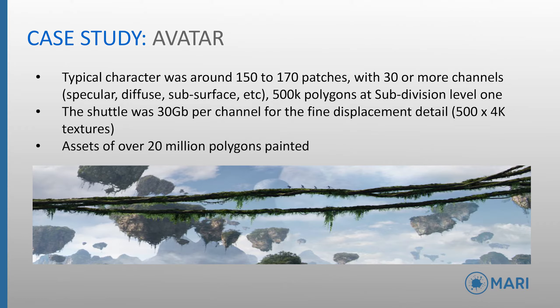The shuttle alone was 30 gigs per channel of data for the fine displacement detail, in this case it was 500 4K texture maps. Overall, assets of over 20 million polygons were painted. Mari being able to keep up with these extreme demands demonstrates its ability to facilitate the needs of high-end production.